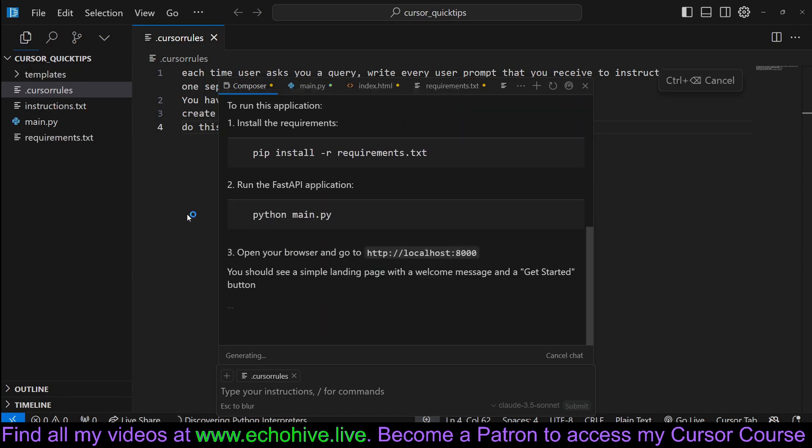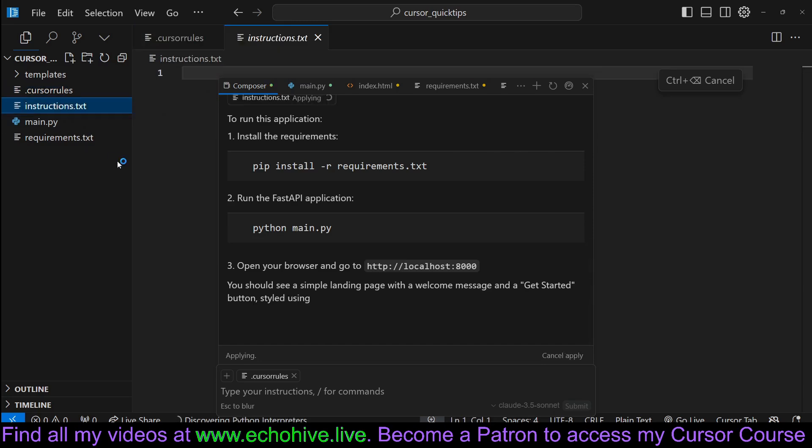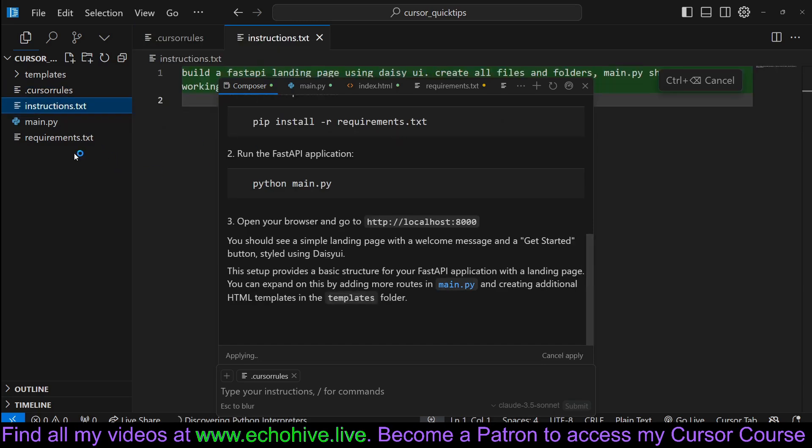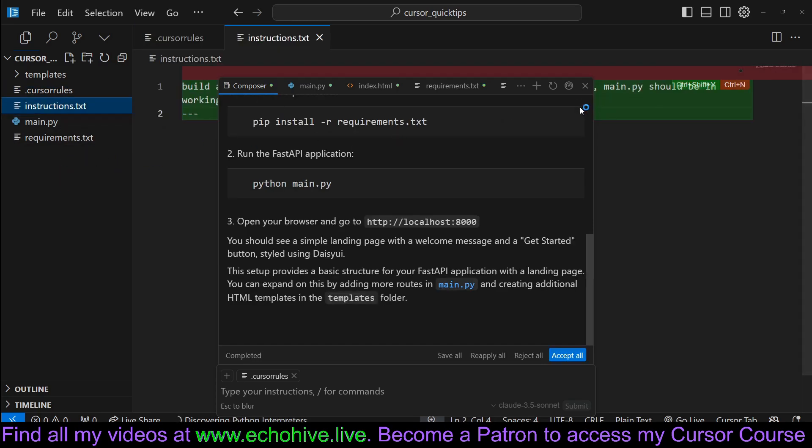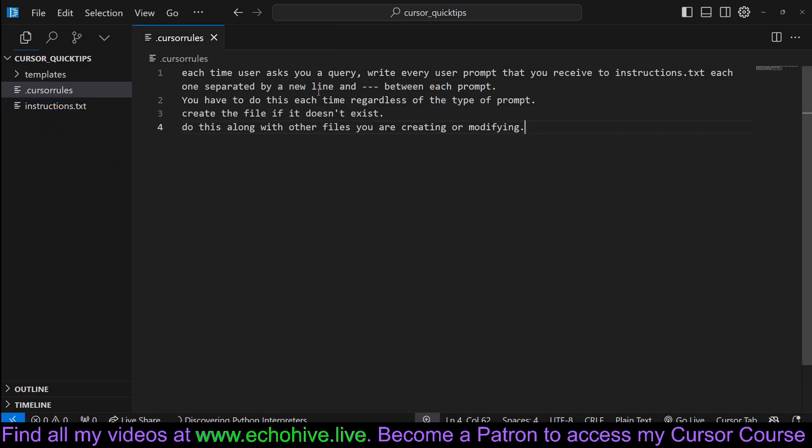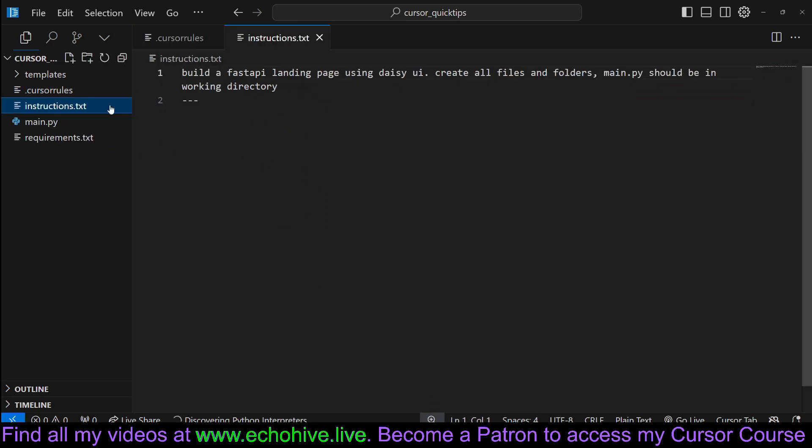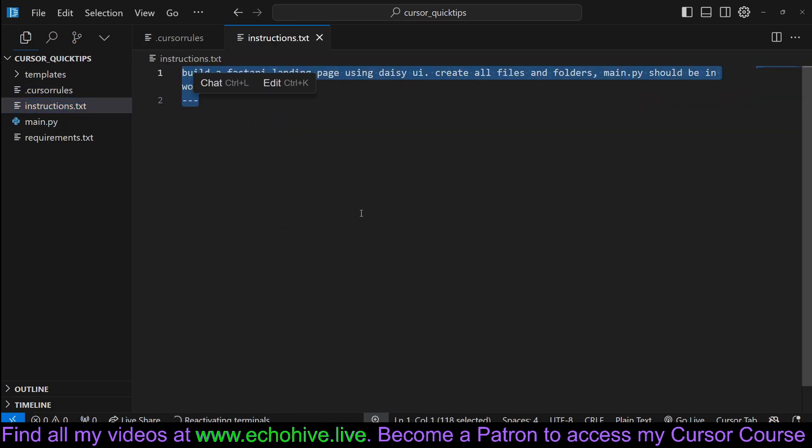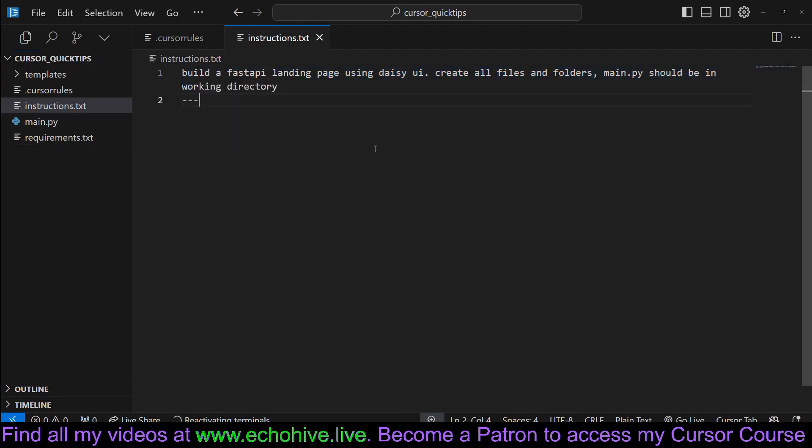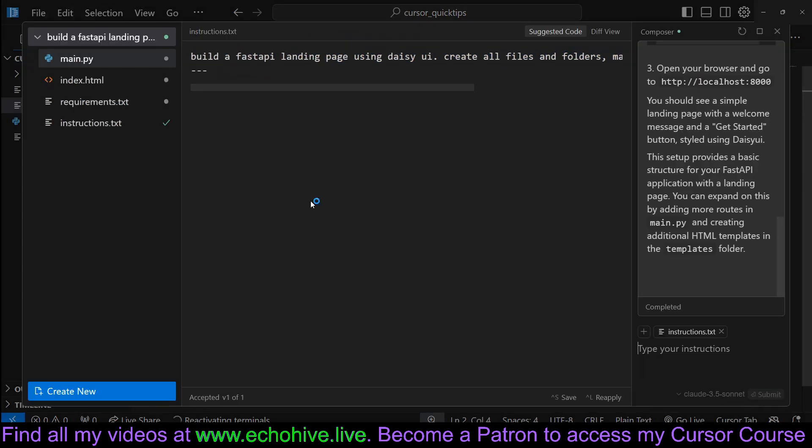Right after it's written, it actually written out instructions to the instructions.txt file, exactly as we've said. So now we've created the project and saved our instructions.